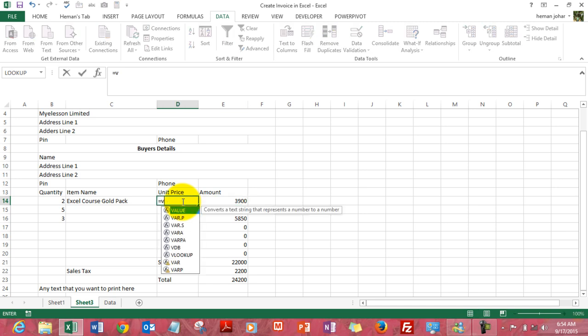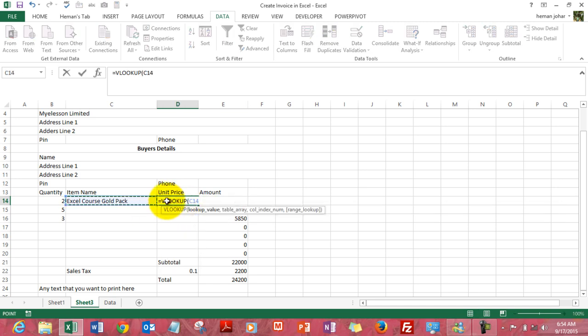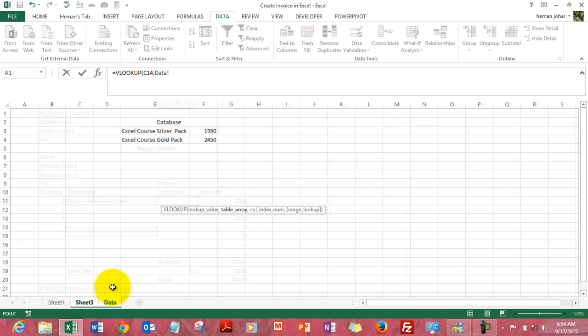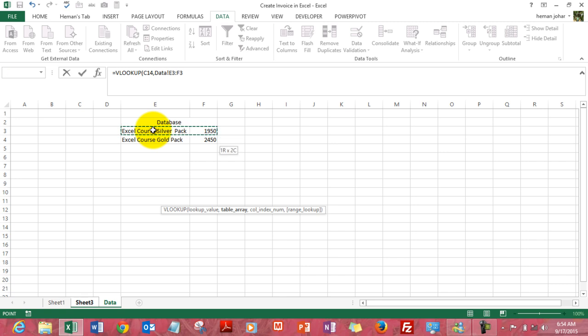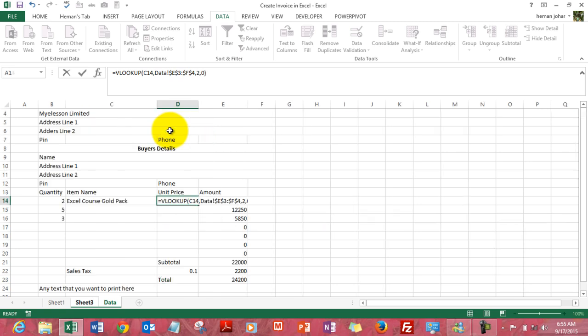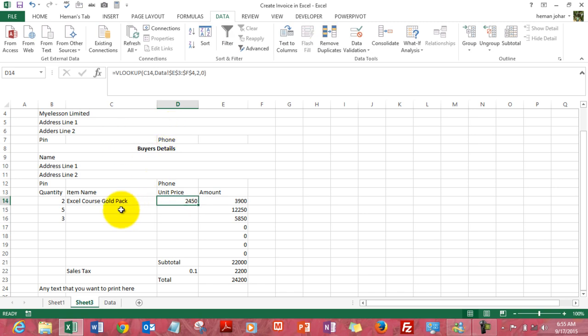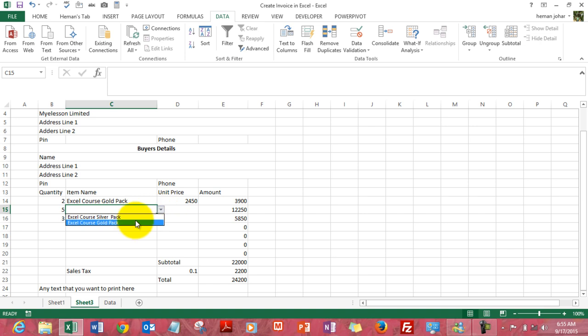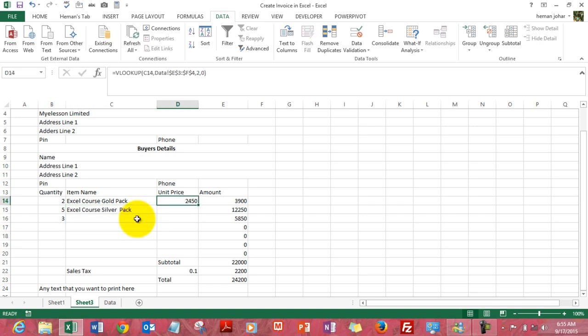So we type in VLOOKUP, equals VLOOKUP. What do we need to look for? This item, comma. Where do we need to look it from? From this sheet. What do we need to look? The price which is on the second cell next to the item we are looking for. So we press an F4 to fix it, comma 2, comma 0. We have the price. Now you can choose, say the silver pack. Drag the formula down.